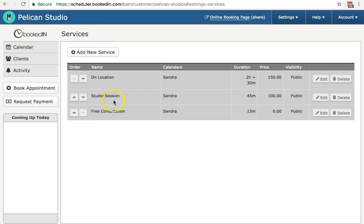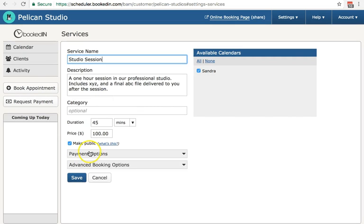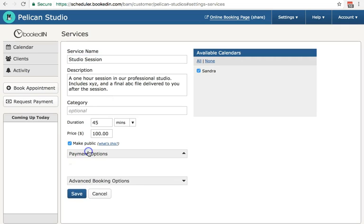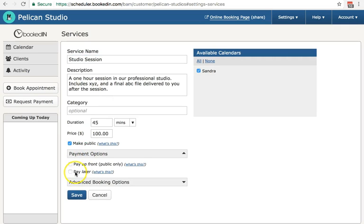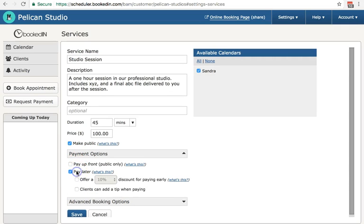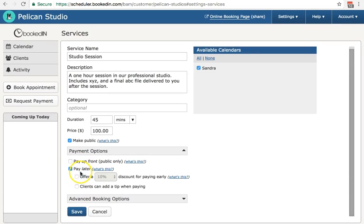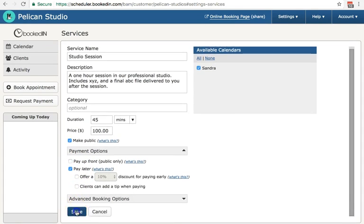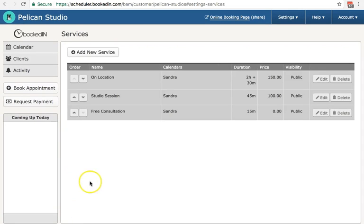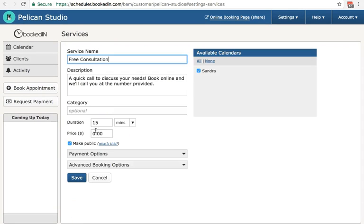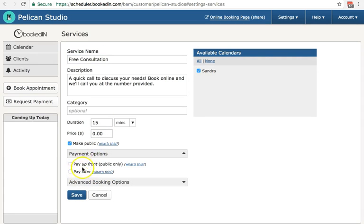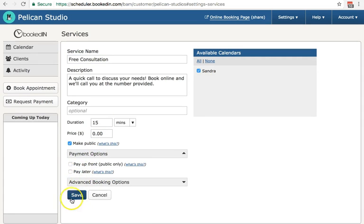Now, for each of your remaining services, repeat the process. So payment options, choose your payment options here. I'm going to hit pay later. Save. Then finally, my free consultations are free, so I'll leave those payment options blank.